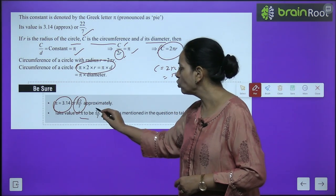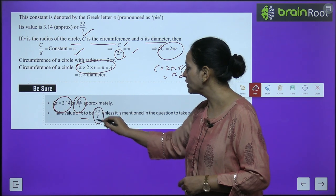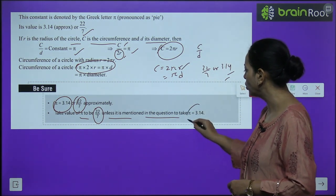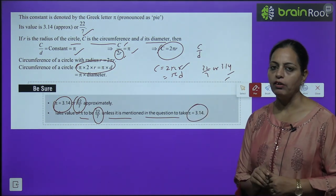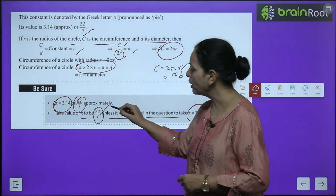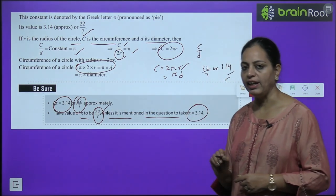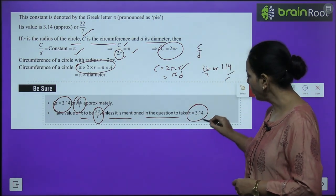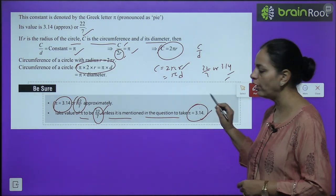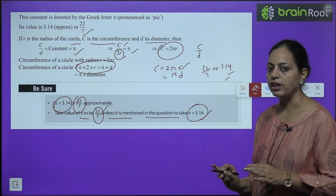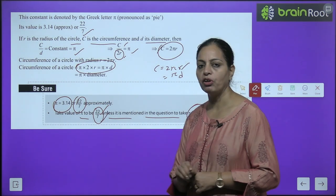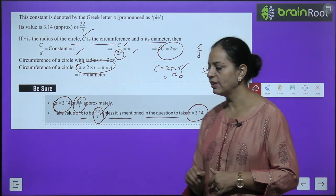Take the value of π as 22/7 unless the question mentions to use 3.14. Generally we use 22/7; only if the question specifies 3.14 should you use that value.